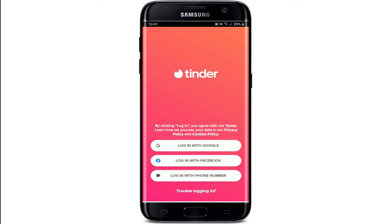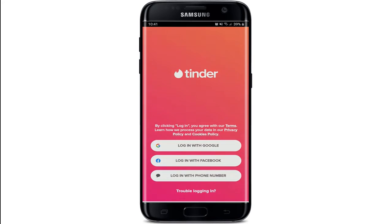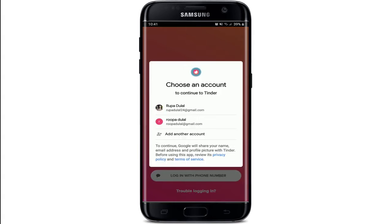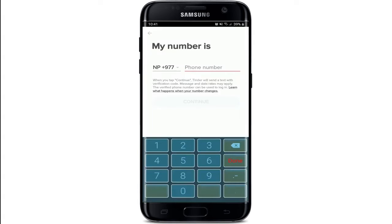Apart from signing up with a phone number on Tinder, you could also sign up using a Google account or a Facebook account. If you tap on either of those options, you'll get to choose an account for yourself, but the first thing it will ask you is to enter your phone number.